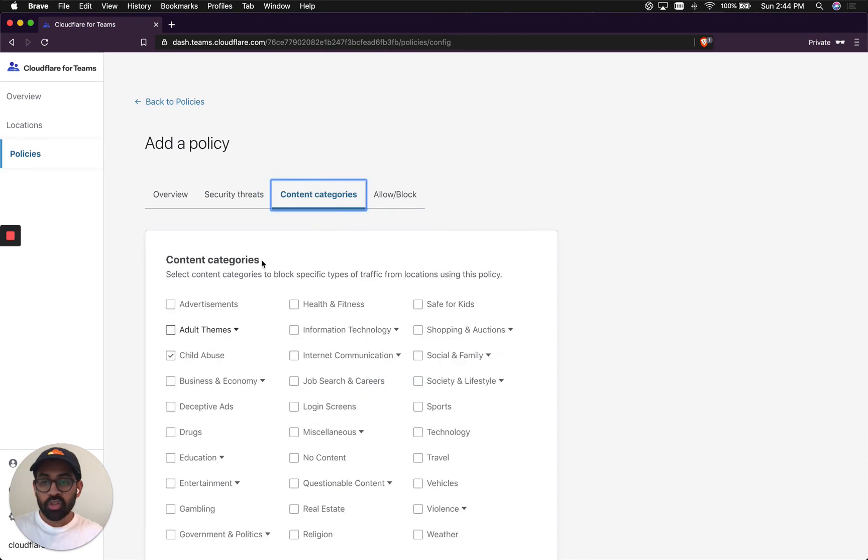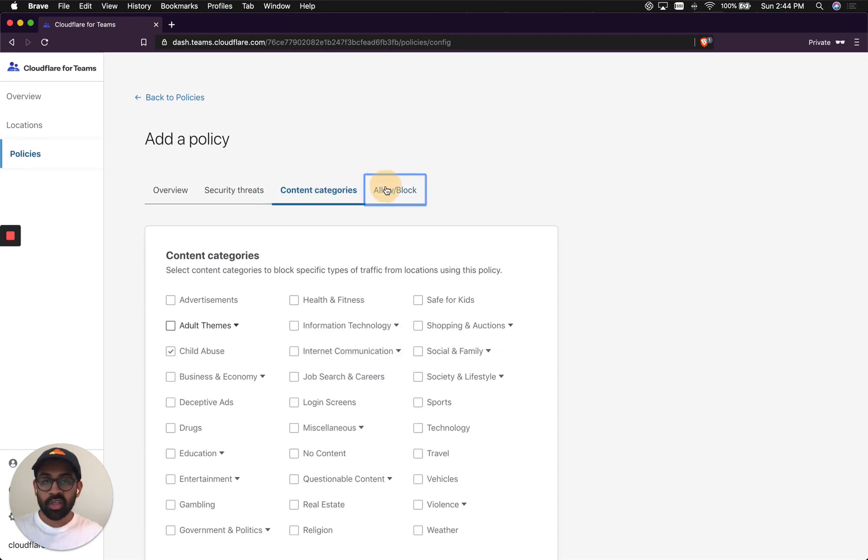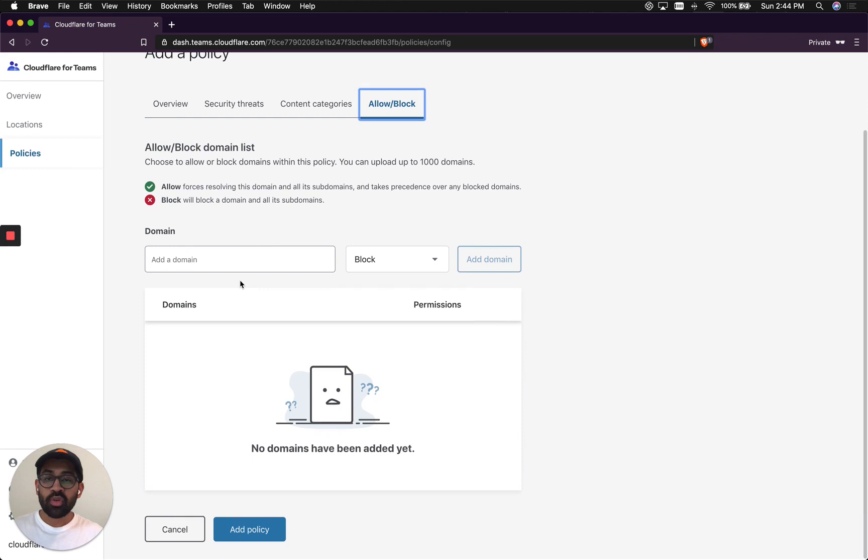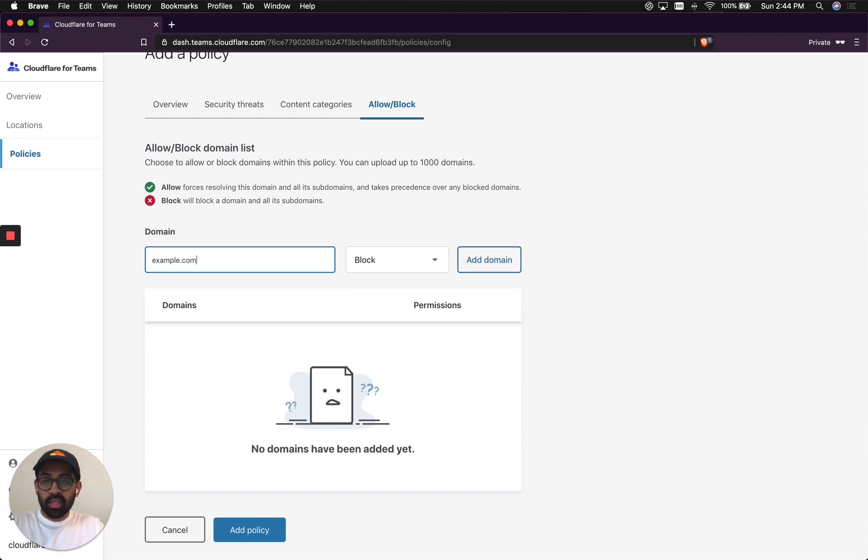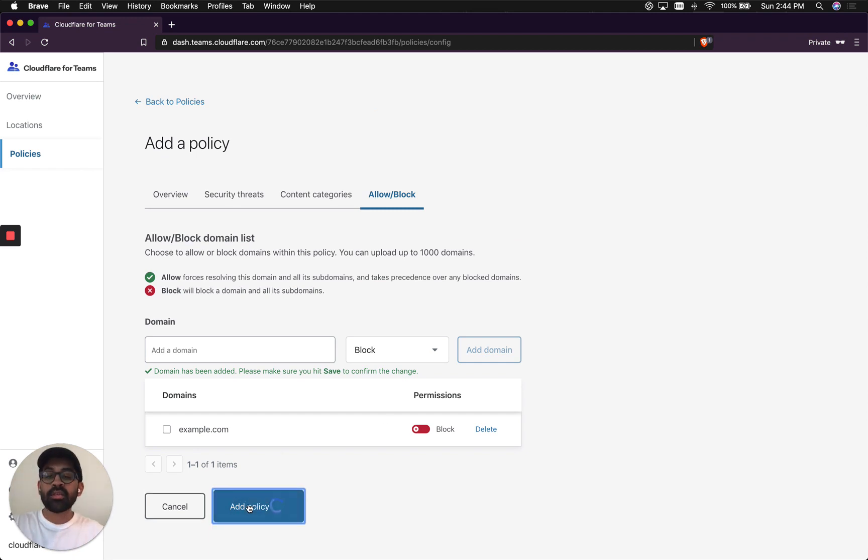You can also block different content categories here. What I'm going to show you is how you can block domains or websites manually. In this case, just for an example, I'm going to add example.com, add that to my block list, and then I'm going to hit add a policy.